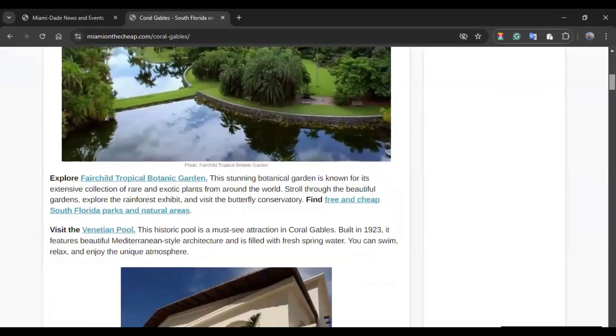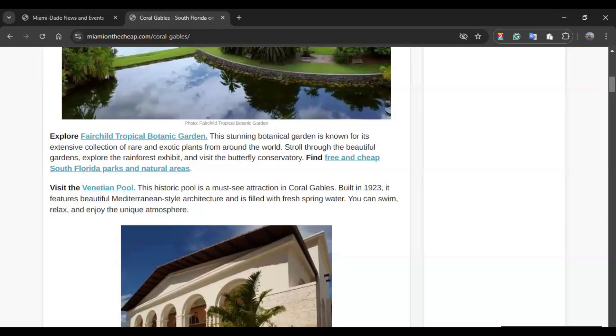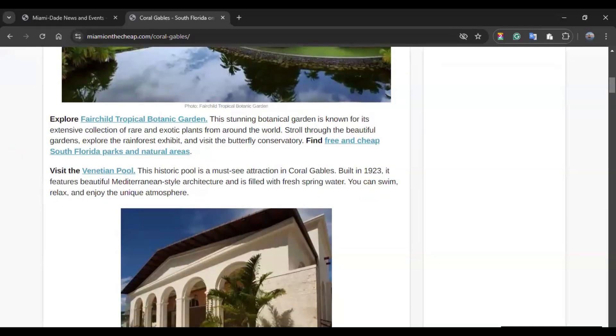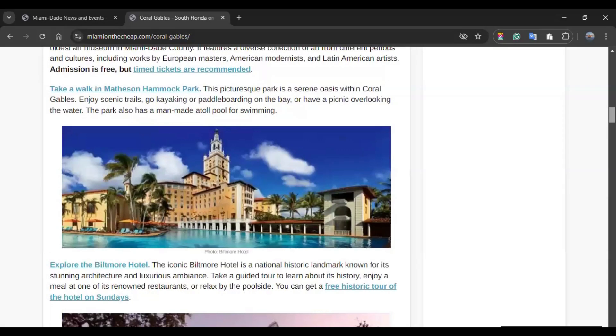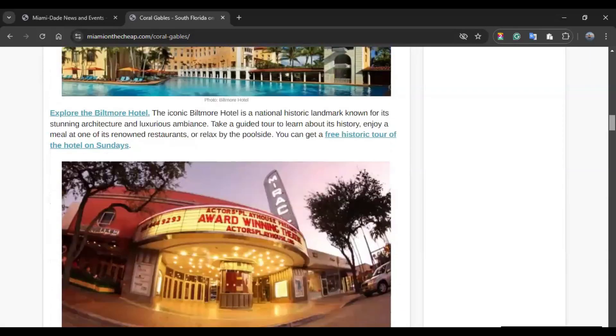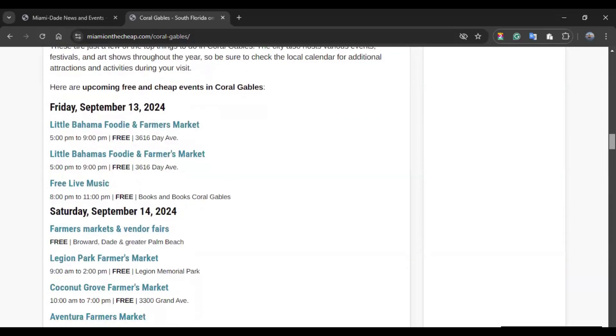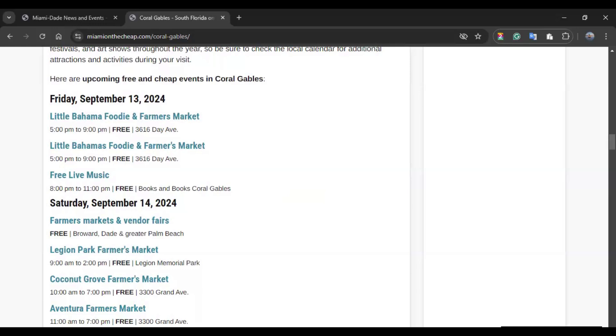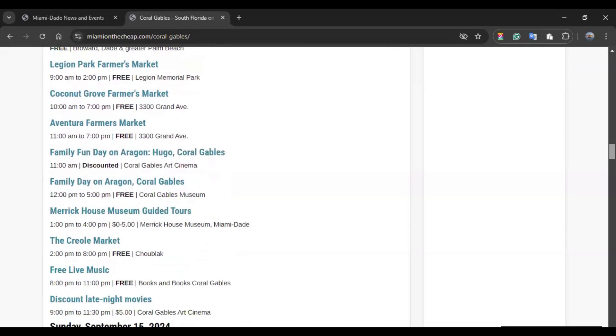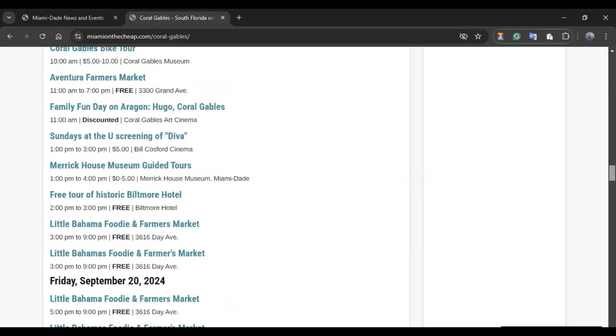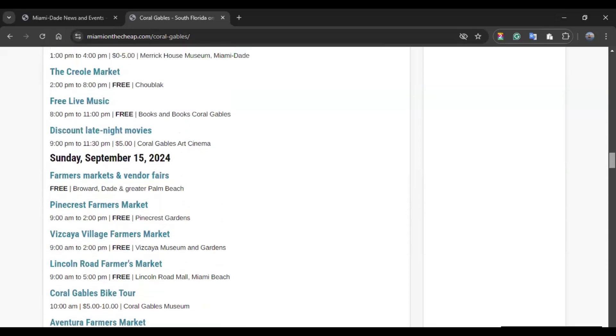So, as I scroll down, I can find things that I can explore. So, for instance, the Fairchild Tropical Botanic Garden. I can also explore the Venetian Pool. This historic pool is a must-see attraction in Coral Gables. So, you have plenty of options. And towards the end, you will find any other upcoming free and cheap events happening within the area. Similar to what we have been seeing, they are organized based on the date. So, here is September the 13th, 14th, 15th, and so forth.